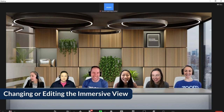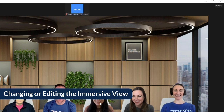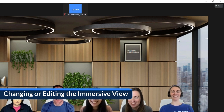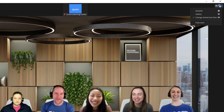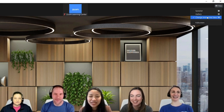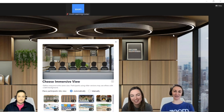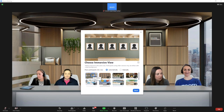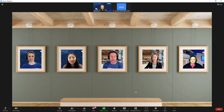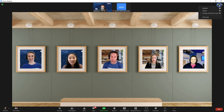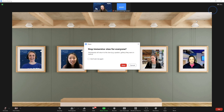To change the background of your Immersive View, return to the View menu in the upper right corner and click Change Immersive View. To end the Immersive View, simply choose a different viewing option from the same menu and then click Stop to confirm when prompted.